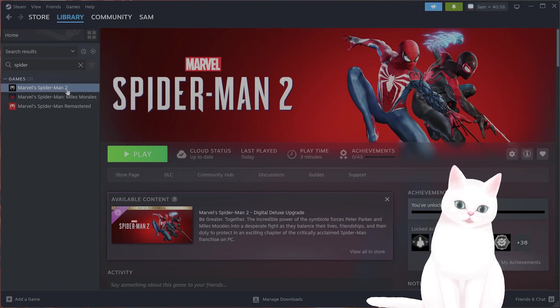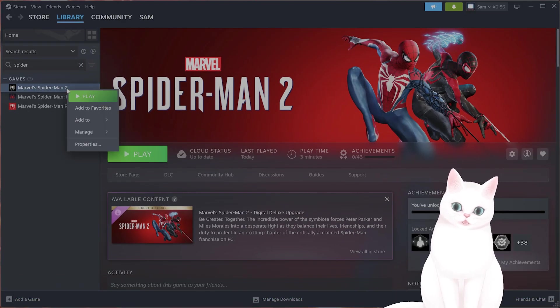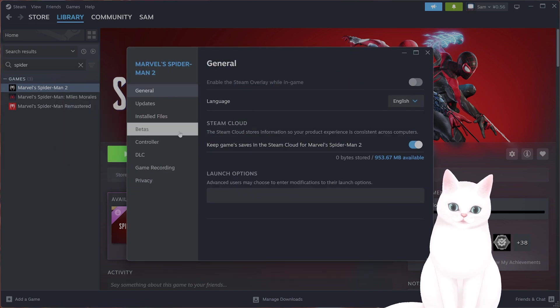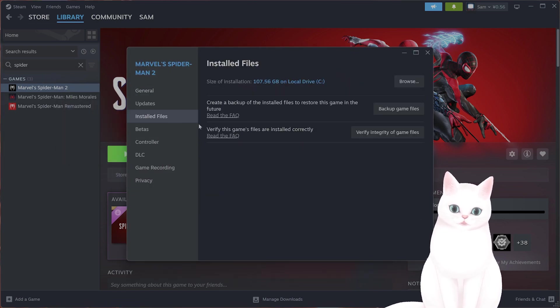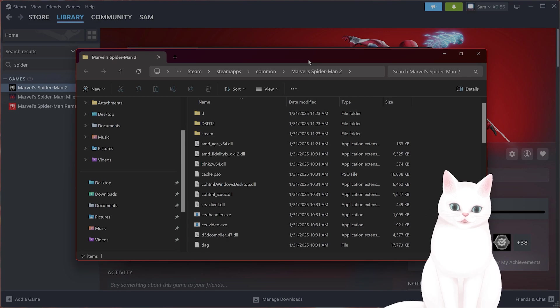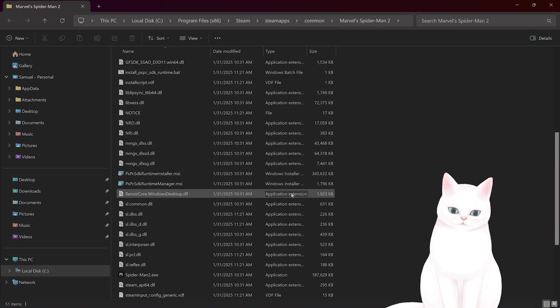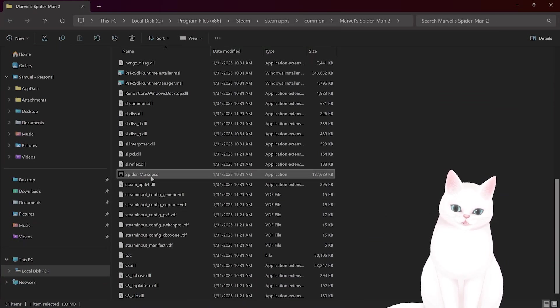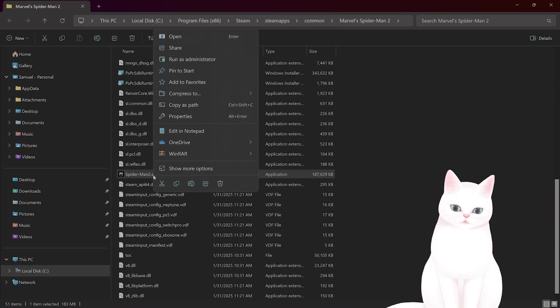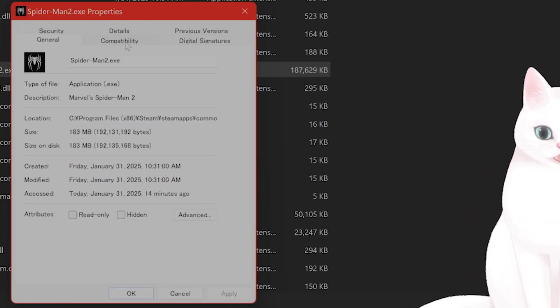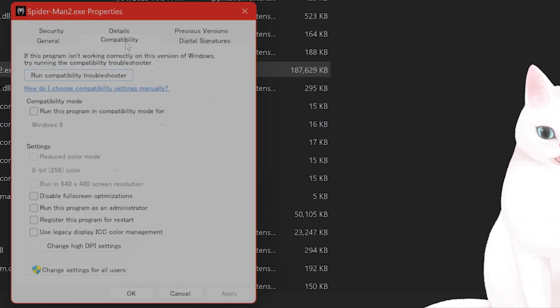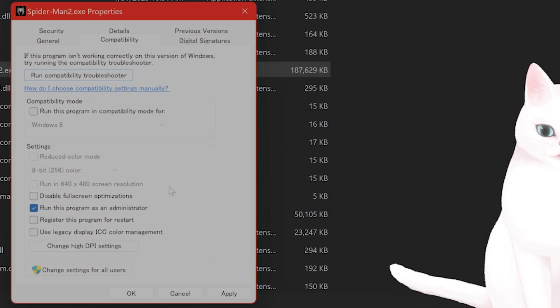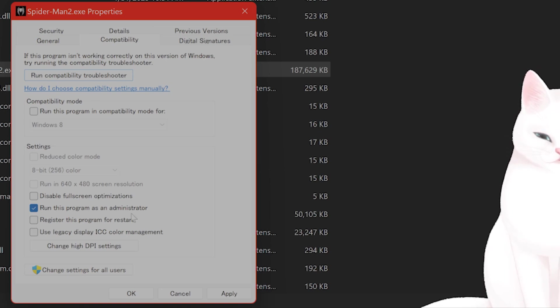The next thing you might want to try is to run the game as Administrator. So right-click on it in your Steam Library, go to Properties, go to Installed Files, go to Browse. From here, find Spider-Man 2.exe. You want to right-click on this, go to Properties, Compatibility, and run this Program as Administrator. And hit Apply and hit OK.